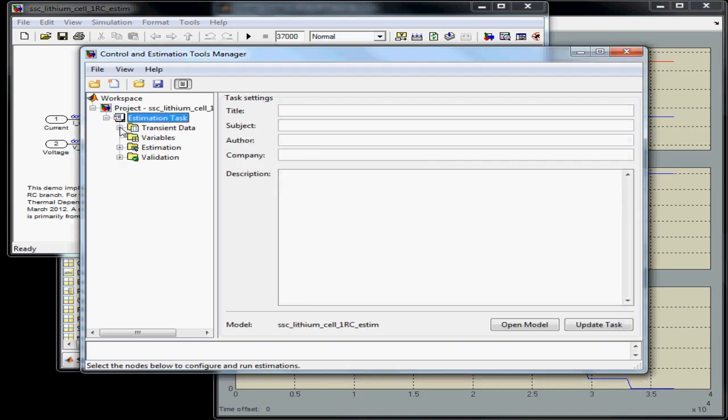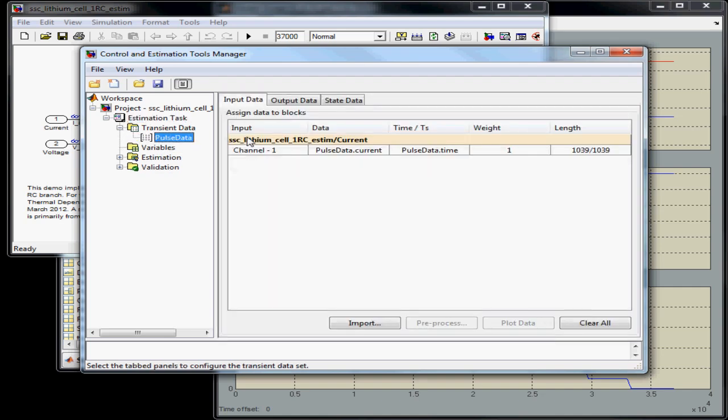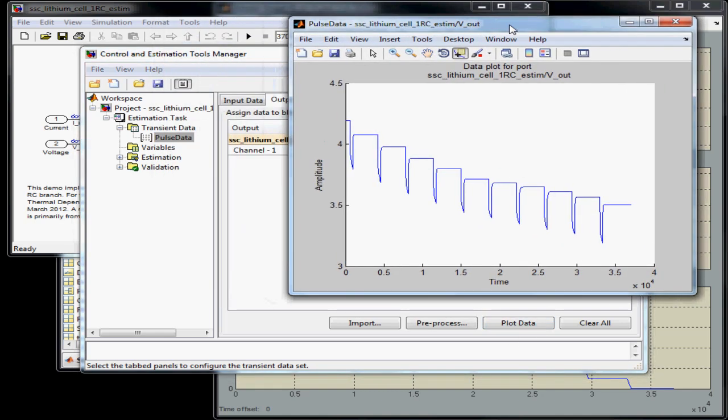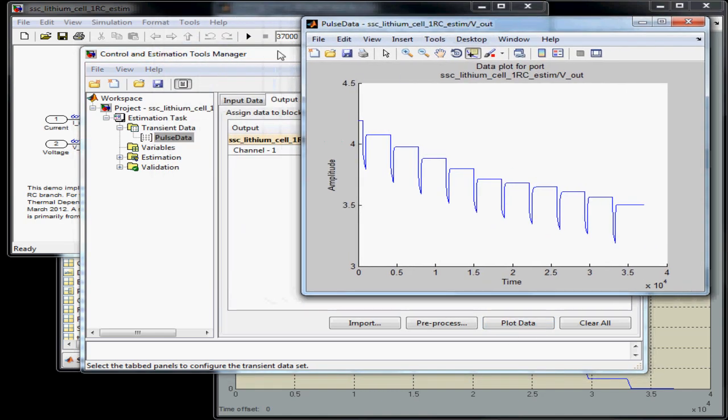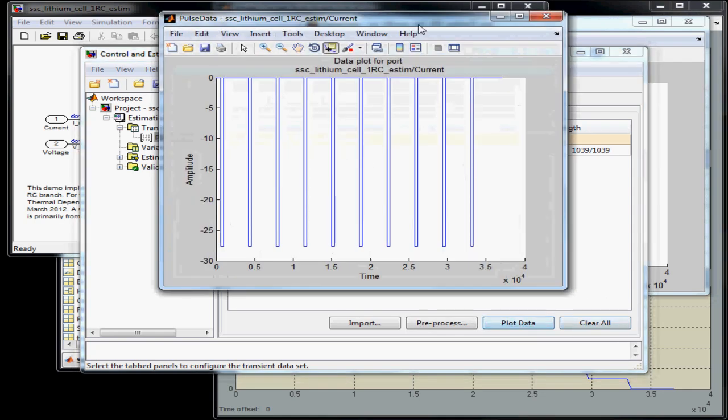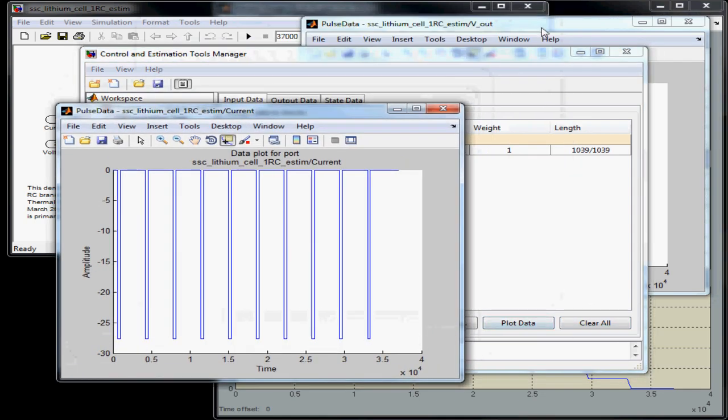Here's my saved estimation task. I've previously loaded in a transient data set to this tool. Here's the voltage plot, and here's the current plot.